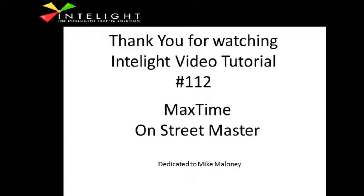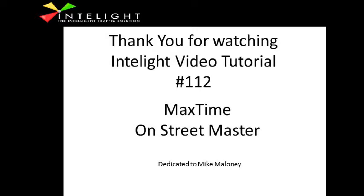Thank you for watching this tutorial with me. We will have other on-street master tutorials regarding the traffic responsive action of a closed-loop master and setting up sections and detectors and all that good stuff. But to do a time-of-day master, this is all it takes. You just set up one controller and have it broadcast patterns to everybody else. I hope you enjoyed it and I hope to see you next time. Bye.